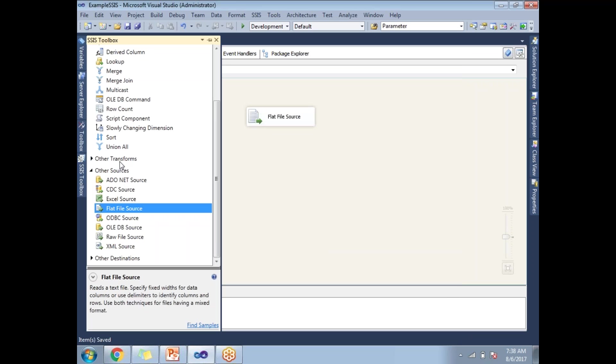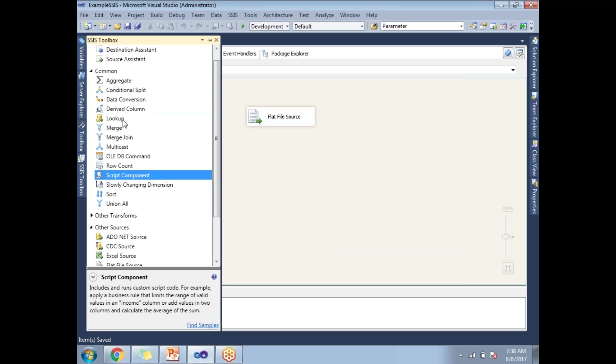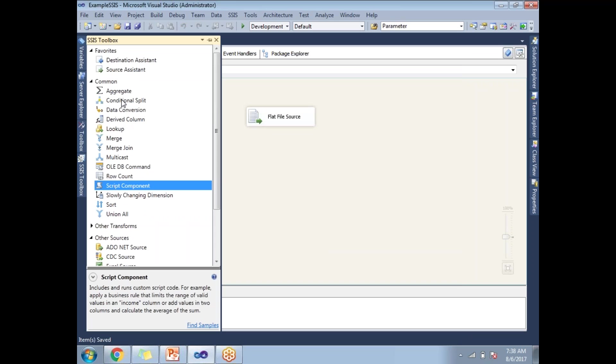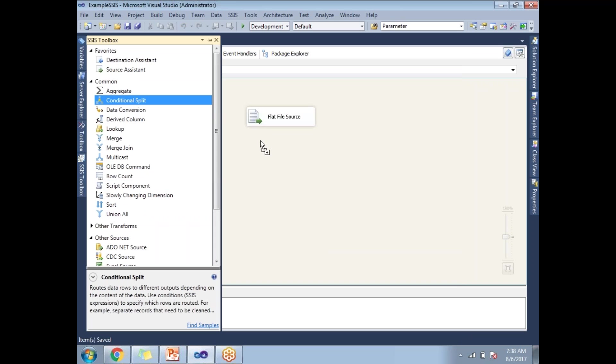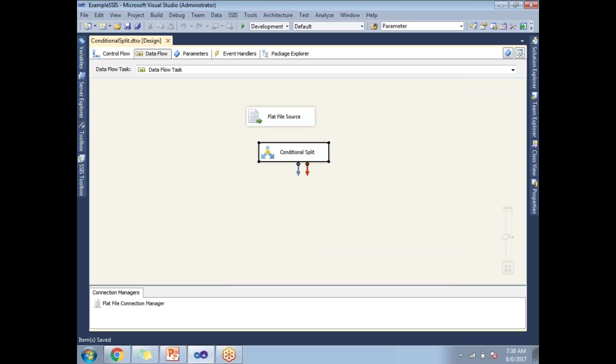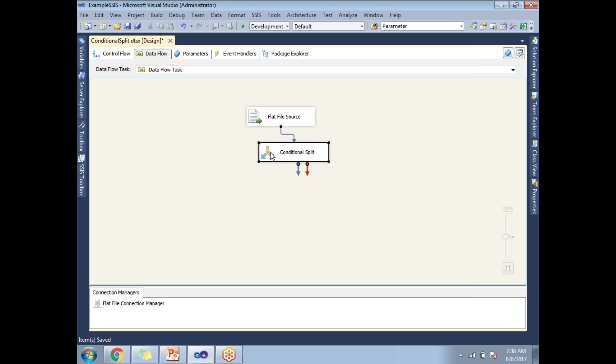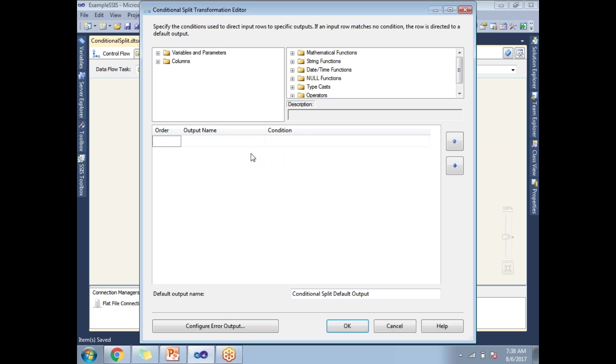Now, let me apply a conditional split. Let's connect this, double click on it. So on what basis I am planning to split, I am planning to split based on the gender. So let me write the condition gender equal to.